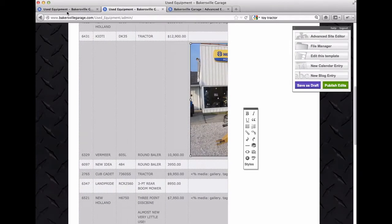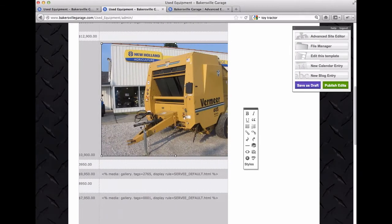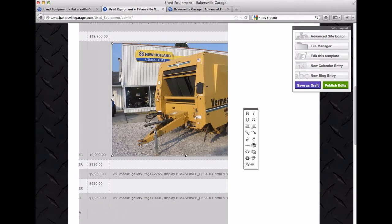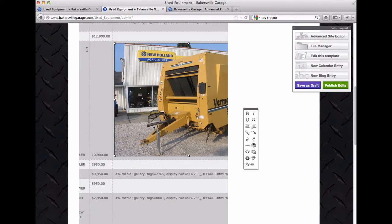Hello, so we are going to go over how to add photos to your used equipment page.